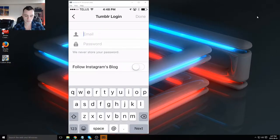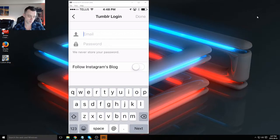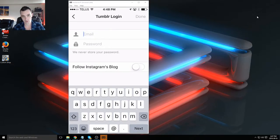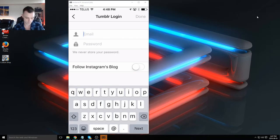And every time you make an Instagram post from now on, you'll have that option to also post to Tumblr. That's it. One of the quickest lessons in this course, but that's how easy it is. Thanks.